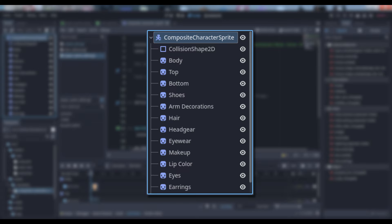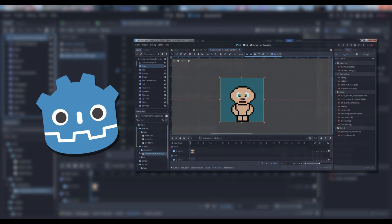Your CharacterBody2D will need one child for each part you wish to customize. As you can see by the screenshot, I went a little nuts, but we're only going to look at how to change the character shirt in this tutorial. You can follow the same process to handle the rest. I chose to create a single sprite to represent a naked character, because one of the options I want for each body part is none — that way a character can go shirtless or run around a dungeon with no pants on.